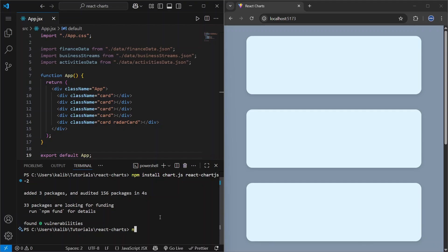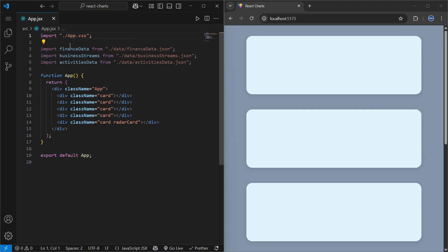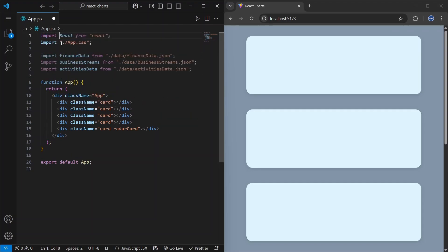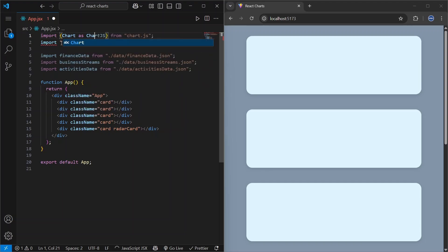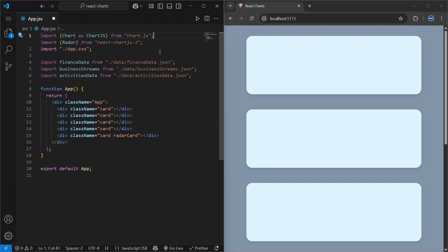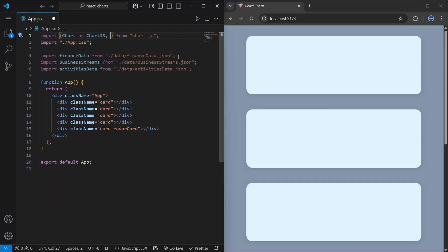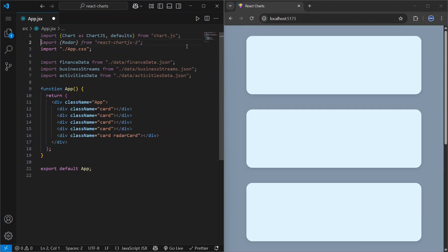Let's start our application again by running npm run dev. Now let's import Chart from chart.js — that gives us access to global config. We also need to import defaults, which represent global chart.js settings that apply to every chart, and then import the chart types we want to use.